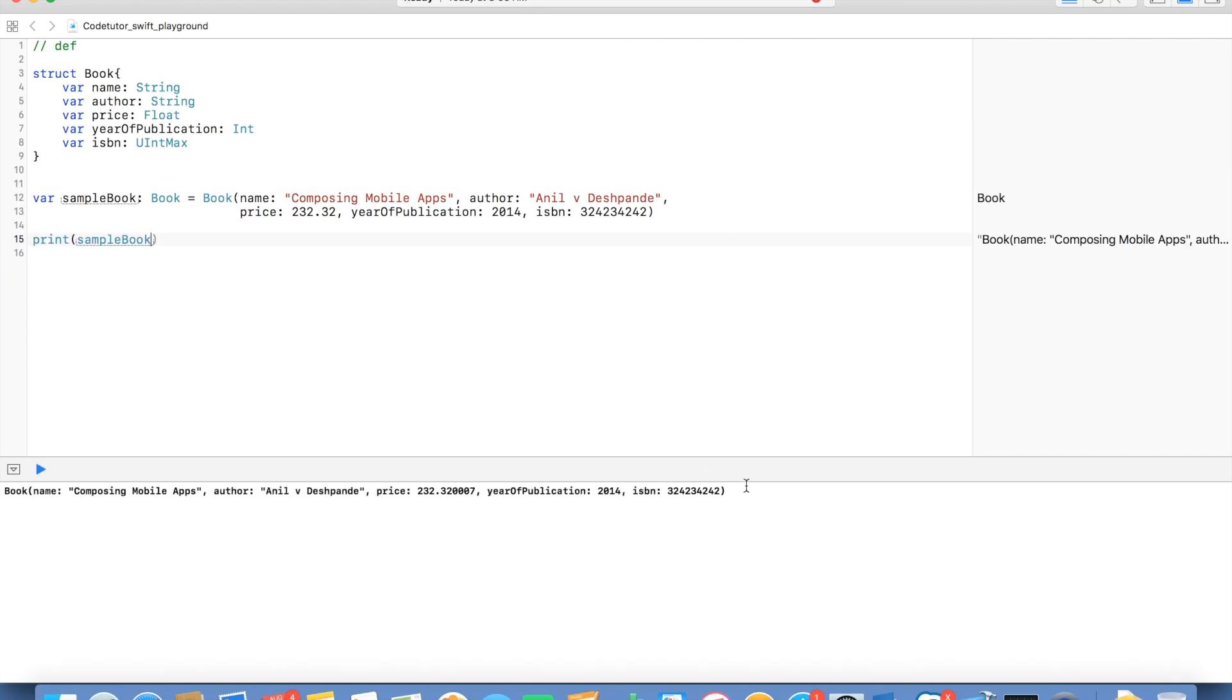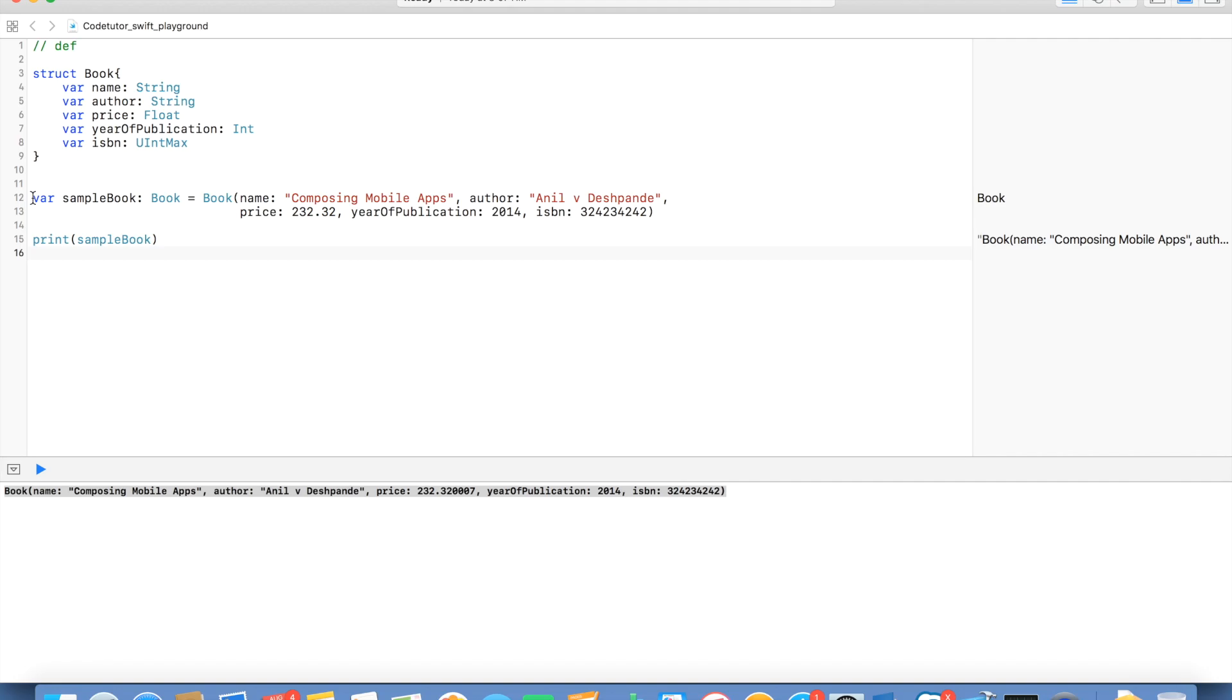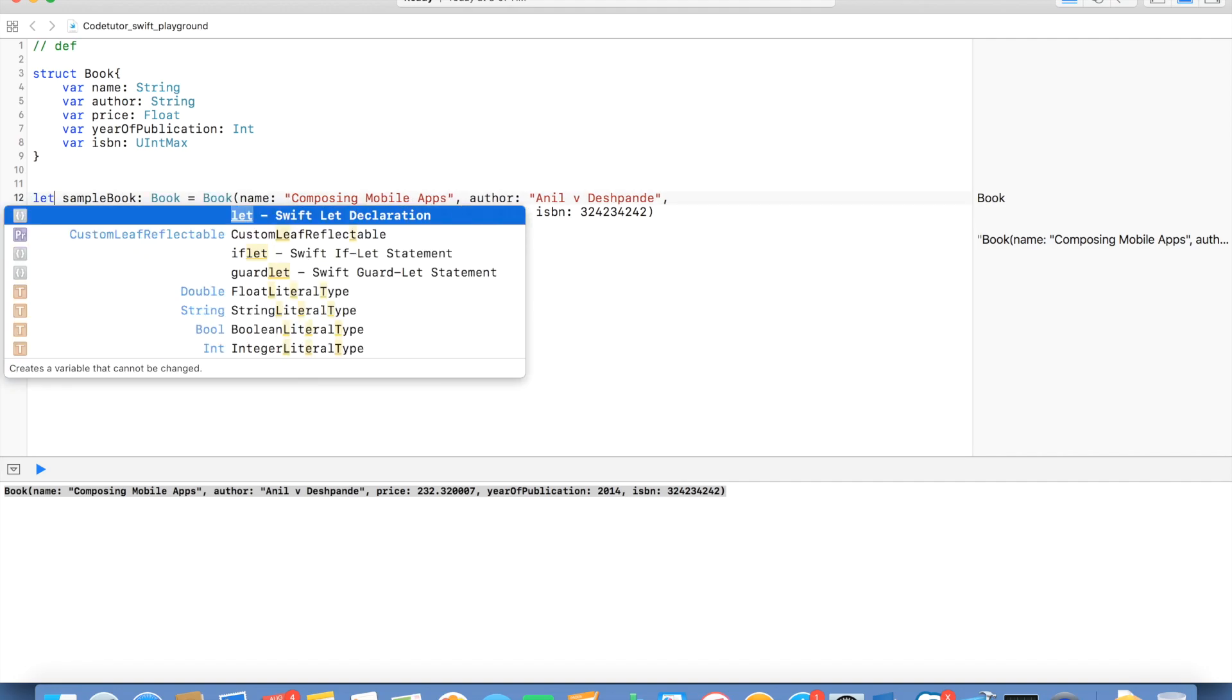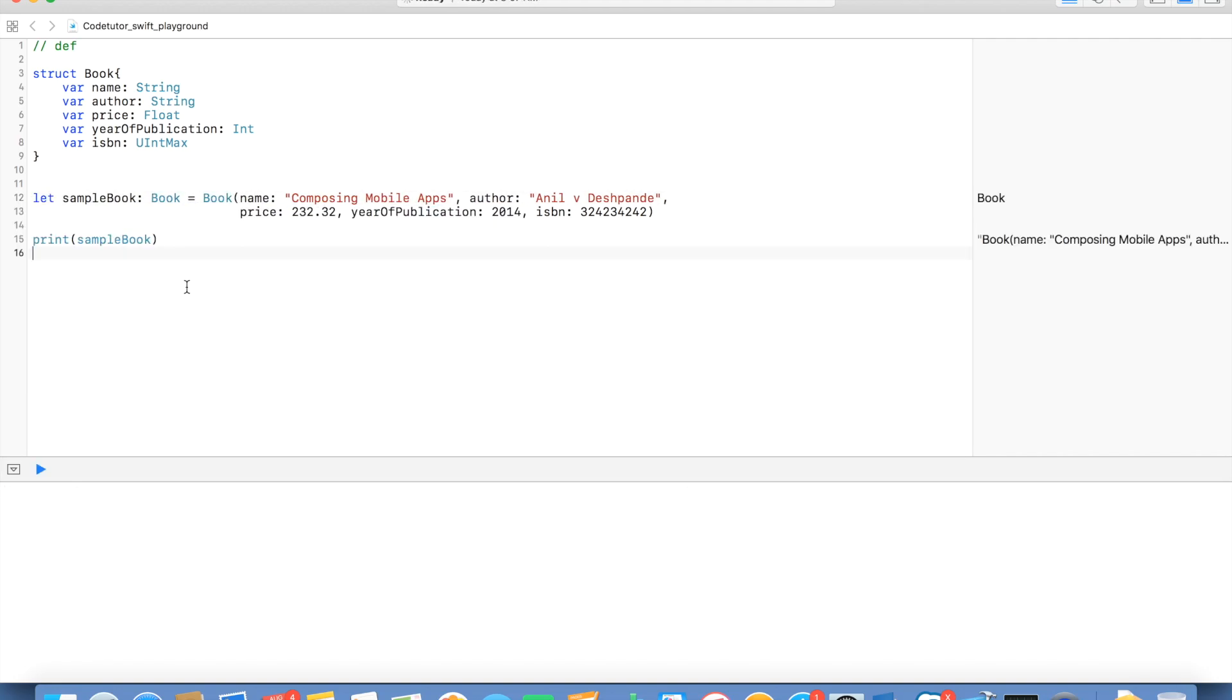And as you can see here, this is what the structure looks like. So, it's just like any other normal variable declaration. You can even use let and it still works perfectly fine. Only the difference is now this sample book is a constant.